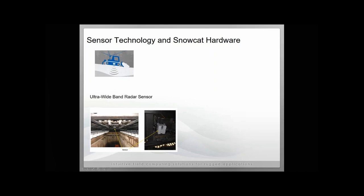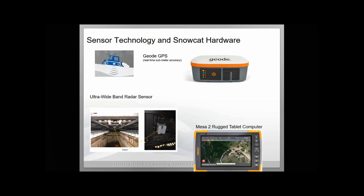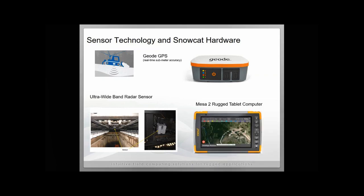The next major part of the Snow Gauge system is our Geo GPS. This is a real-time sub-meter accuracy GPS that was meant to work in challenging terrain. We work a lot with forestry-type customers and other natural resource applications. It's really important that this receiver work well and maintain accuracy even in challenging environments under tree canopy, on mountains, in canyons. The other major component is the MESA-2 rugged tablet computer that we designed and manufactured. This is mounted inside of the Snow Cat. This is where the user can interact and see the depths of the snow below the Snow Cat.